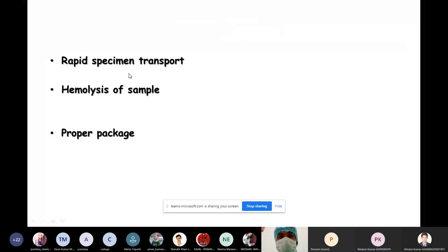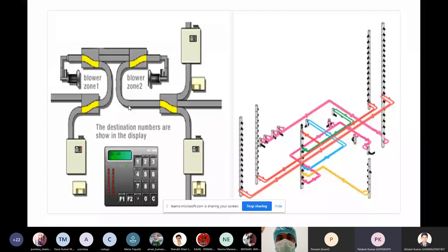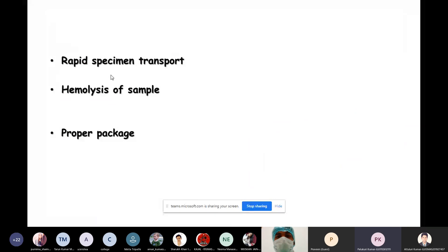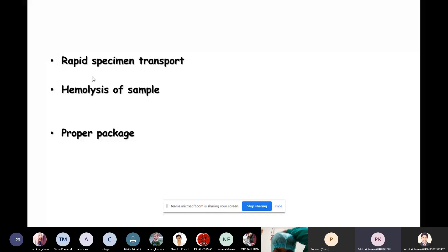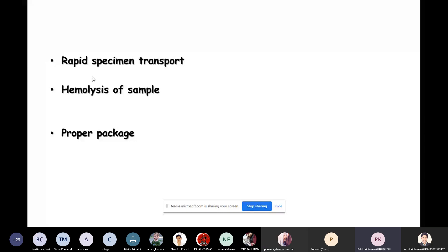The pneumatic system provides rapid specimen transport. However, hemolysis of the sample is a drawback, as the machine carries the container at high speed. Proper packaging — keeping sponge-like material inside the capsule so tubes don't hit the surface — reduces hemolysis and allows tests to be performed properly.